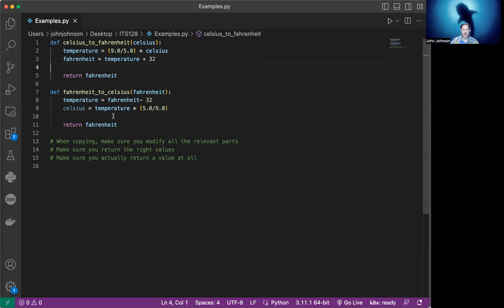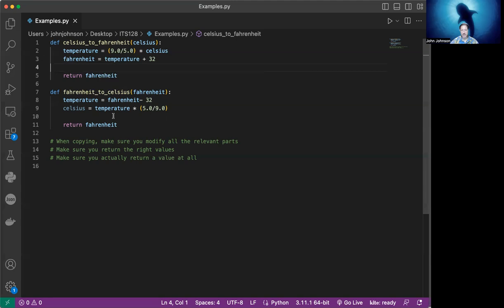When you're returning a value and you forget to return the value, remember, it's coming across as none on the other side. So if they're expecting an integer and they get none value, that's going to cause you trouble and you're not going to get the answer that you expect. So be careful that you do have a return value there and make sure that your values that you're returning make sense.